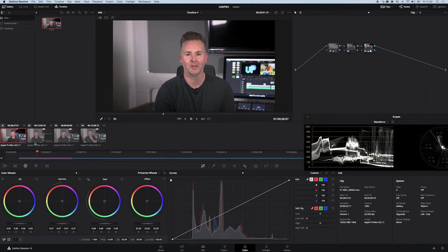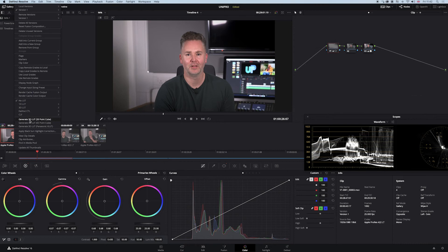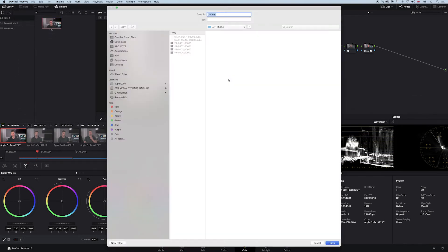In Resolve you right click on the shot you're on and you go to generate 3D LUT 33 point cube. You can use 65 and then I've already made it up here and I've called it model at one. There it is. You hit save and away you go.